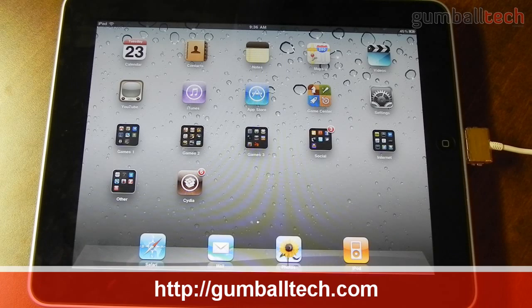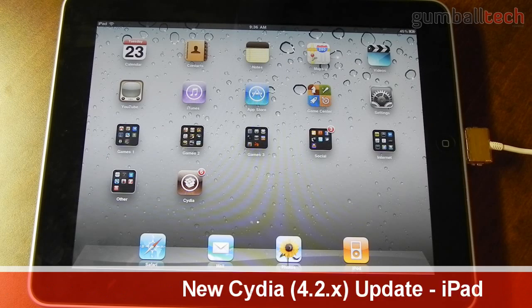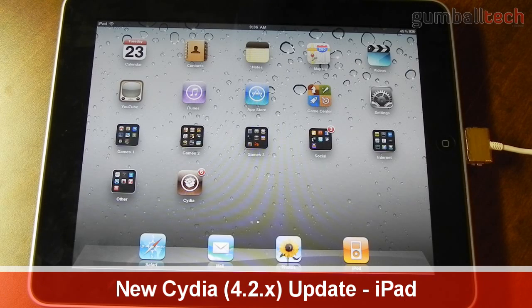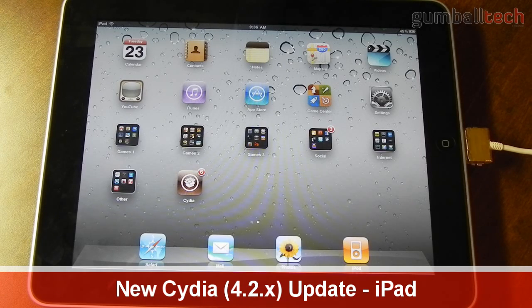Hey guys, it's Brian for GumballTech.com, and in this video I'm going to give you a quick demo of the upcoming update to Cydia.